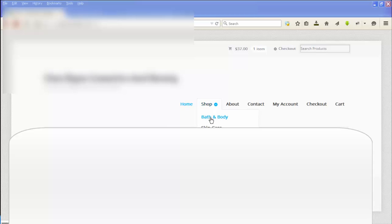The second problem is if you hover over Shop, we have some categories here which are supposed to be product categories. But when you click on these, it's not actually taking you to the product category, it's taking you to a page with the same name, so a page with the name Bath and Body for example.